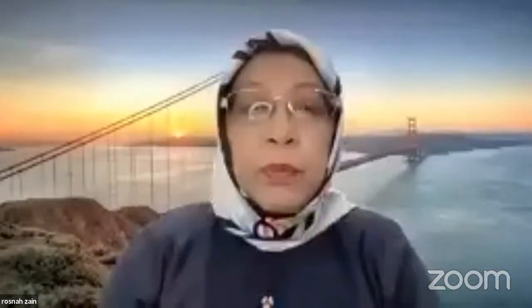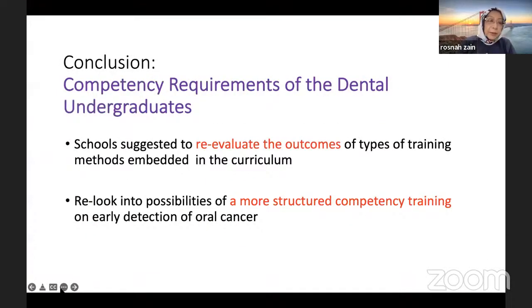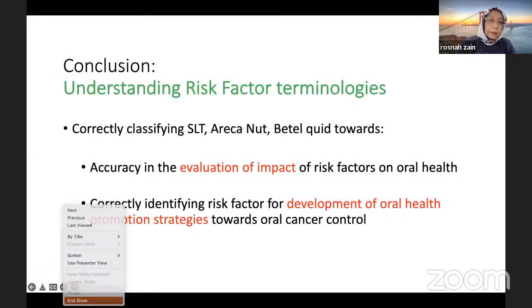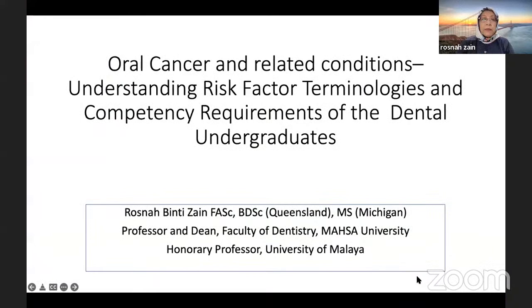Thank you, Professor Dr. Muhammad. And thank you to Dr. Howe and Professor Muhammad for the invitation to give this lecture. I'll just start the lecture right now. The title I've chosen is Oral Cancer and Related Conditions. There are so many things to talk about, but my main concern is oral cancer control. Therefore I've chosen two aspects which have bearing on oral cancer control.